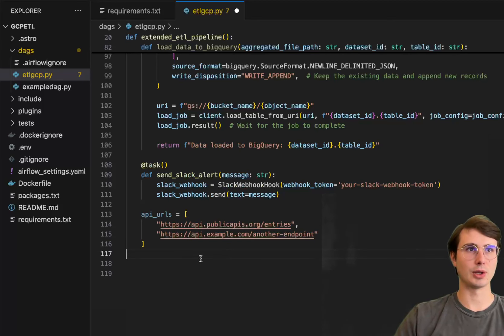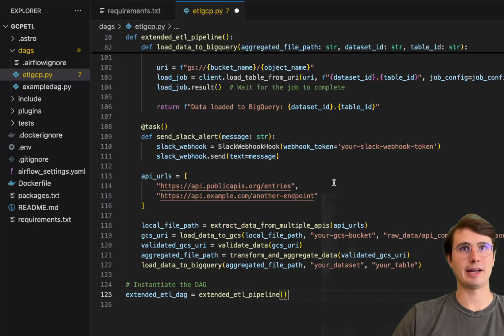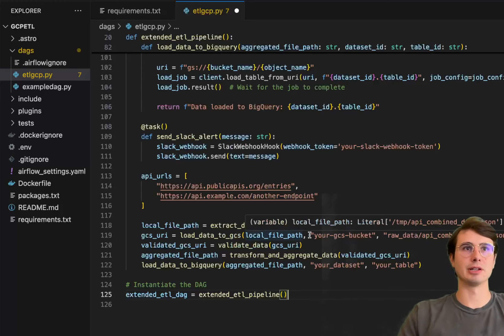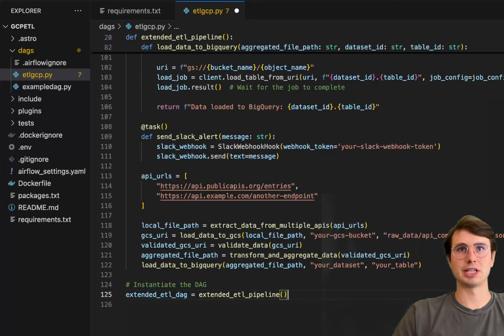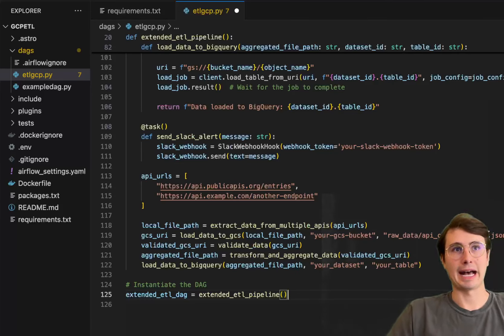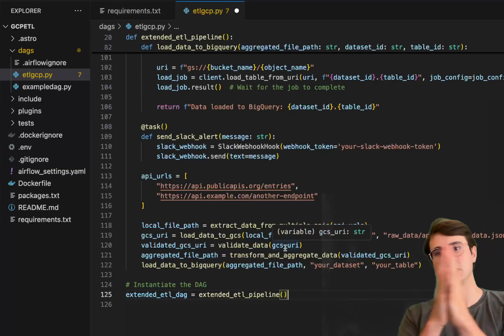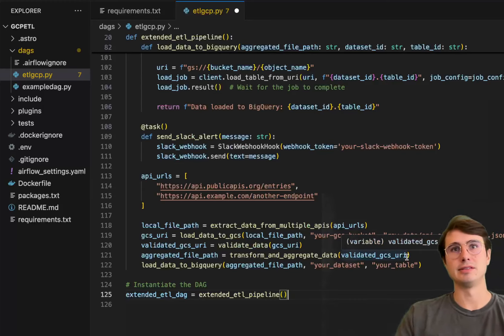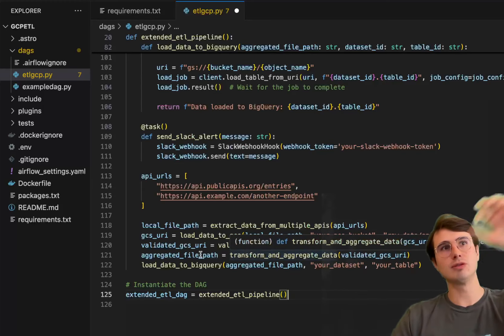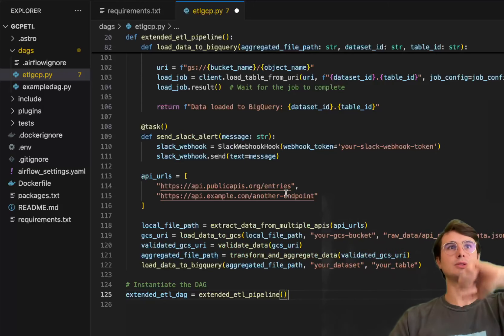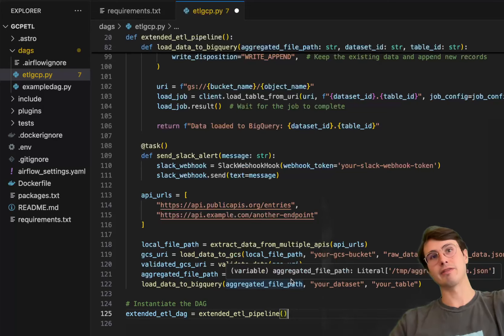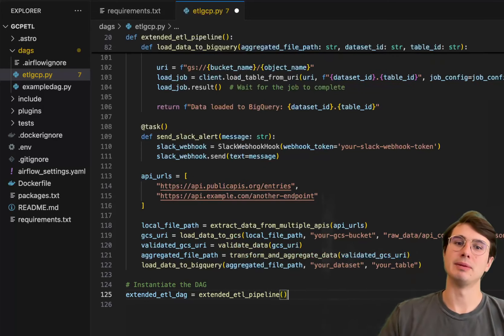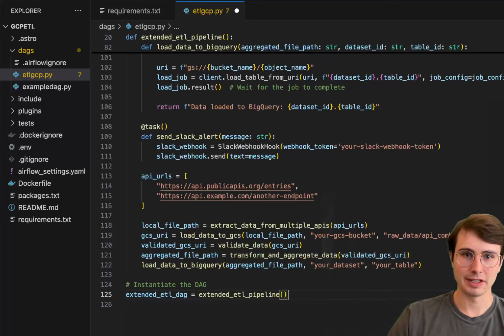And then finally, we'll define all of our dependencies. So here, local file path, extract the data from that list of multiple APIs. So you can substitute your own APIs in there. Then we're going to load that data to GCS. So building that GCS bucket, the actual JSON location of where we're going to save that. So defining that object storage location, then passing that generated URI into the validated GCS URI. So just knowing it's validated, it's really just the same URI so you don't make any changes. And then transforming, aggregating that data, giving that new file path as an output to the load data to BigQuery, which then uses that loaded file path or that aggregated file path to then load into your data set and your table within BigQuery for just instantiating the DAG down here.